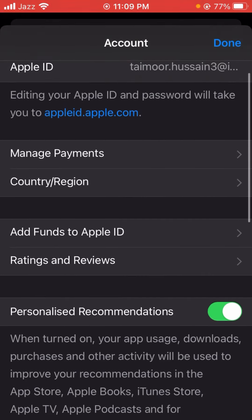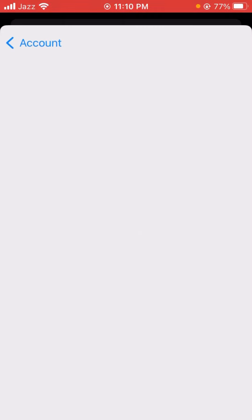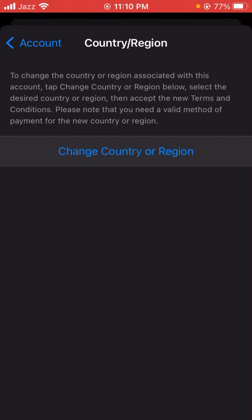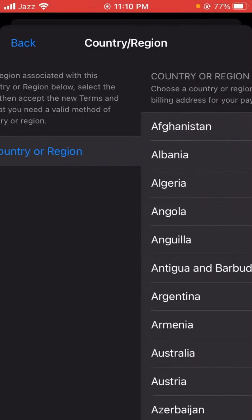Tap on the 'Continue Country and Region' option. Wait a few seconds and you will see the 'Change Country or Region' option — tap on it.